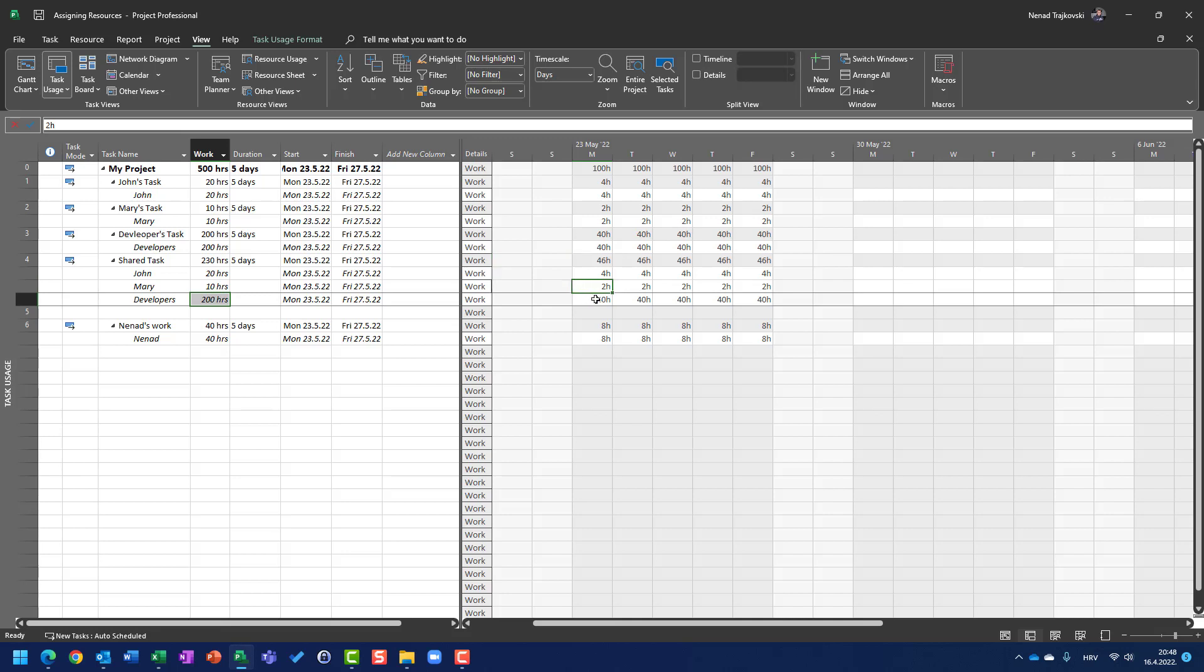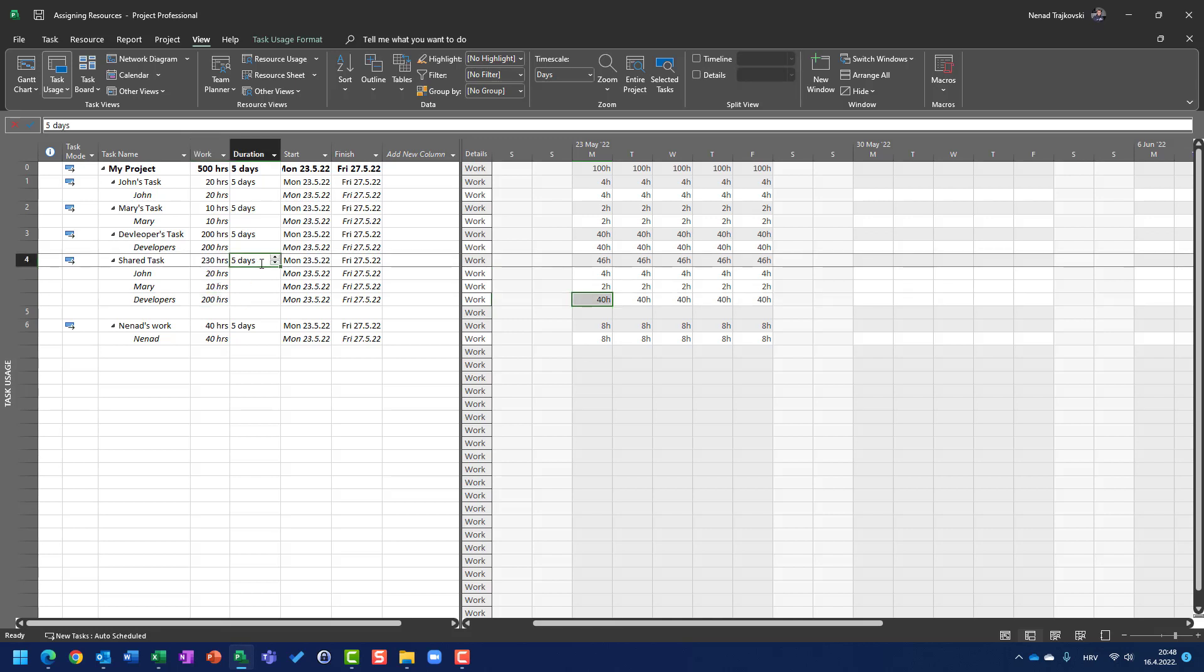4 hours, John, 2 hours, Mary, 40 hours, developers, and the total number of hours effort spent on that shared task is 230 hours, which is exactly 5 times multiplied by 46 hours.